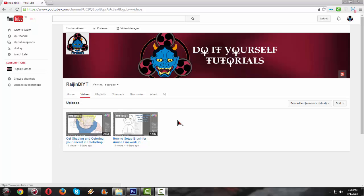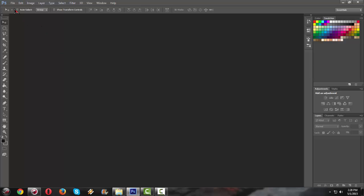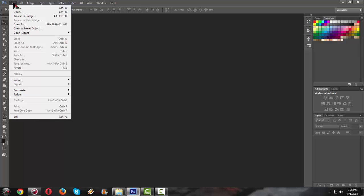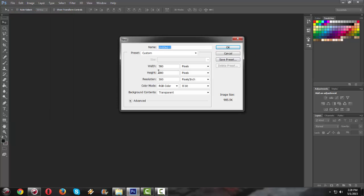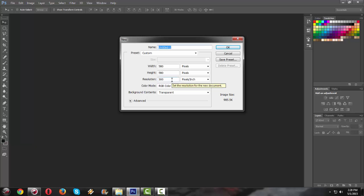So now we're gonna head on to Adobe Photoshop and create a new file. And remember, the size that is needed in creating an icon or a watermark in YouTube is around 580 width and height. The resolution can be 300, 200 or 100, whichever you choose, but I prefer 300 so I can make the resolution look good.